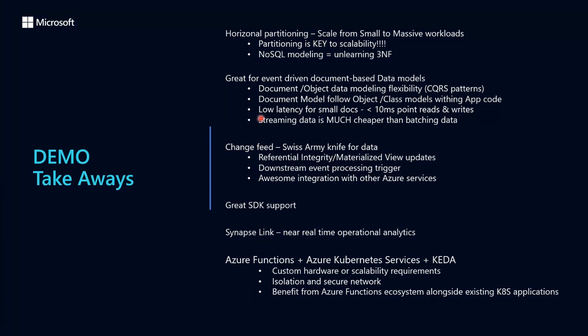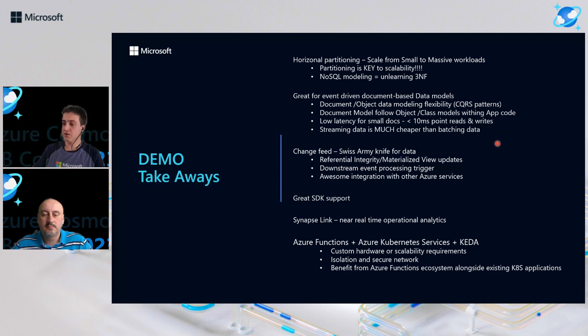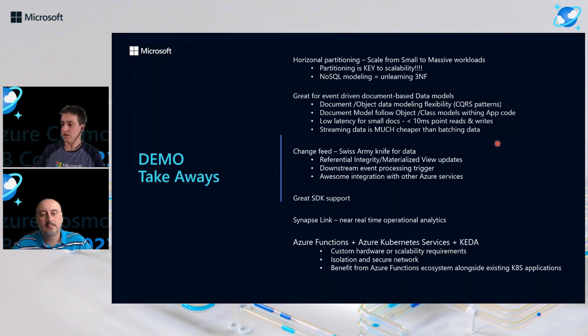We also have a low-latency guarantee for small documents for either point read operations or writes. Streaming is also much cheaper than batching. So that's a good thing for our event-driven architecture. As you could see, Azure Cosmos DB change feed is a Swiss Army knife as well. So we could rely on change feed for reference integrity or even creating materialized views using a CQRS pattern.